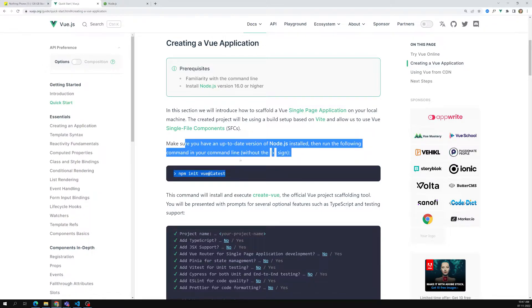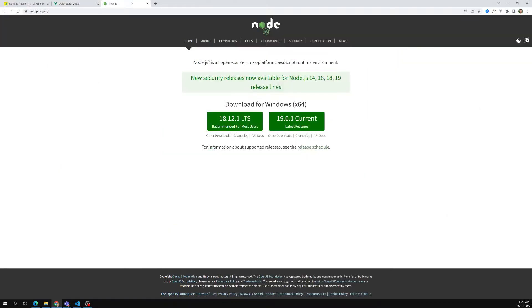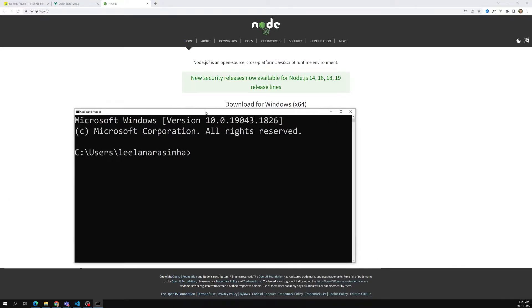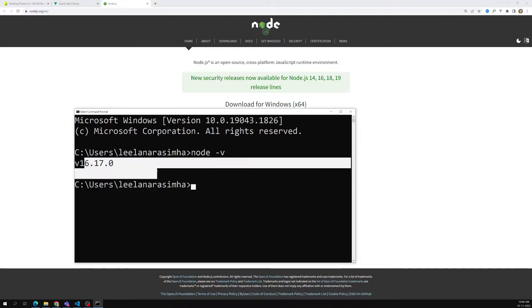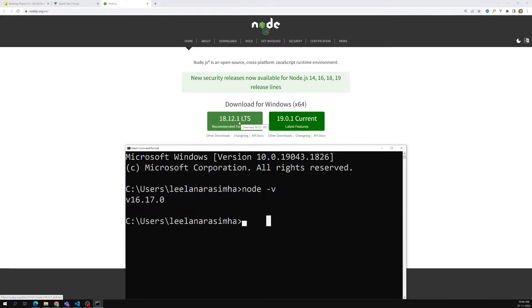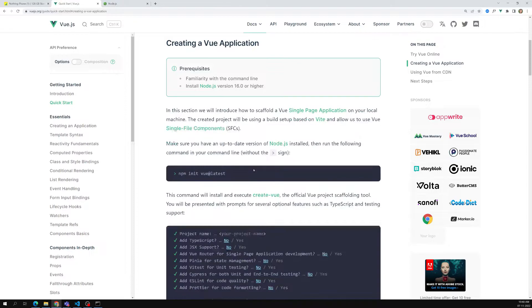Node.js needs to be installed in our system. You can understand why later. Now, after installing Node.js, if you want to verify that it is installed in our system, you can go and type `node -v`. I have version 16.17.0 in my system. You can also install 18.12.1 LTS — that is not a problem. Now we have Node.js installed in our system.